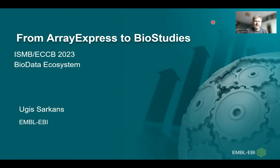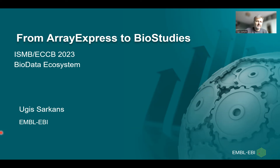Hi everybody, my name is Ugis Sarkans and today I'll talk to you about ArrayExpress and BioStudies databases.